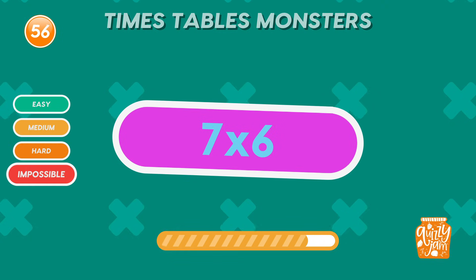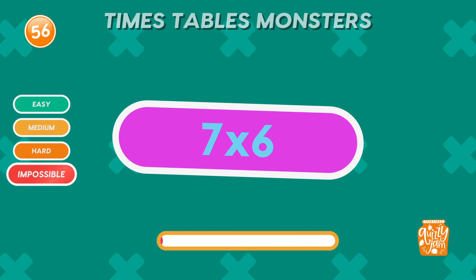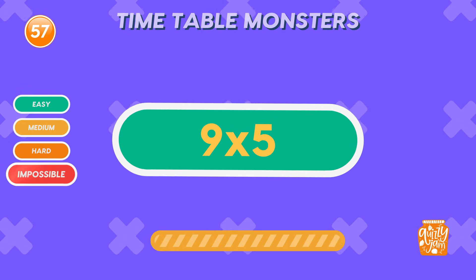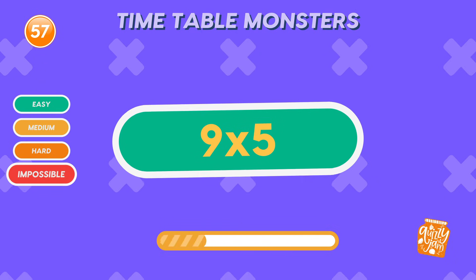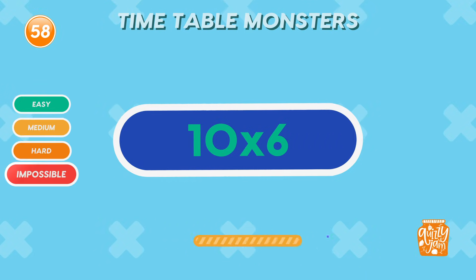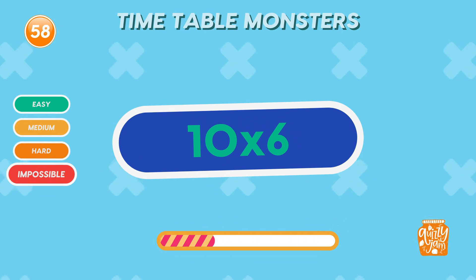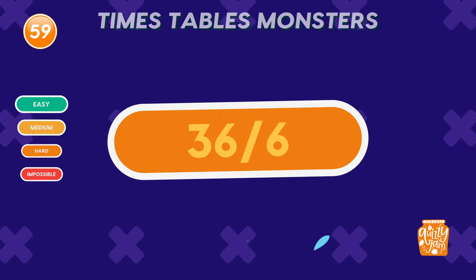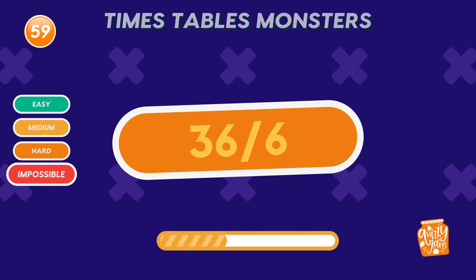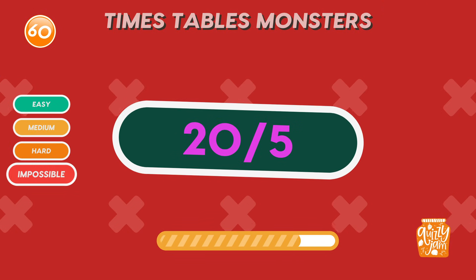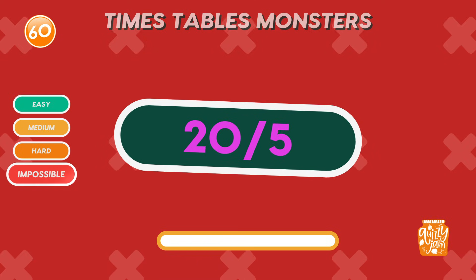What is 7 times 6? 42. Incredible! That's a tough one! What is 9 times 5? 45. Super smart! Quick reminder — tap subscribe for more quizzes! What is 10 times 6? 60. Amazing! You're still going strong! What is 36 divided by 6? 6. Genius level! What is 20 divided by 5? 4. You cracked it!